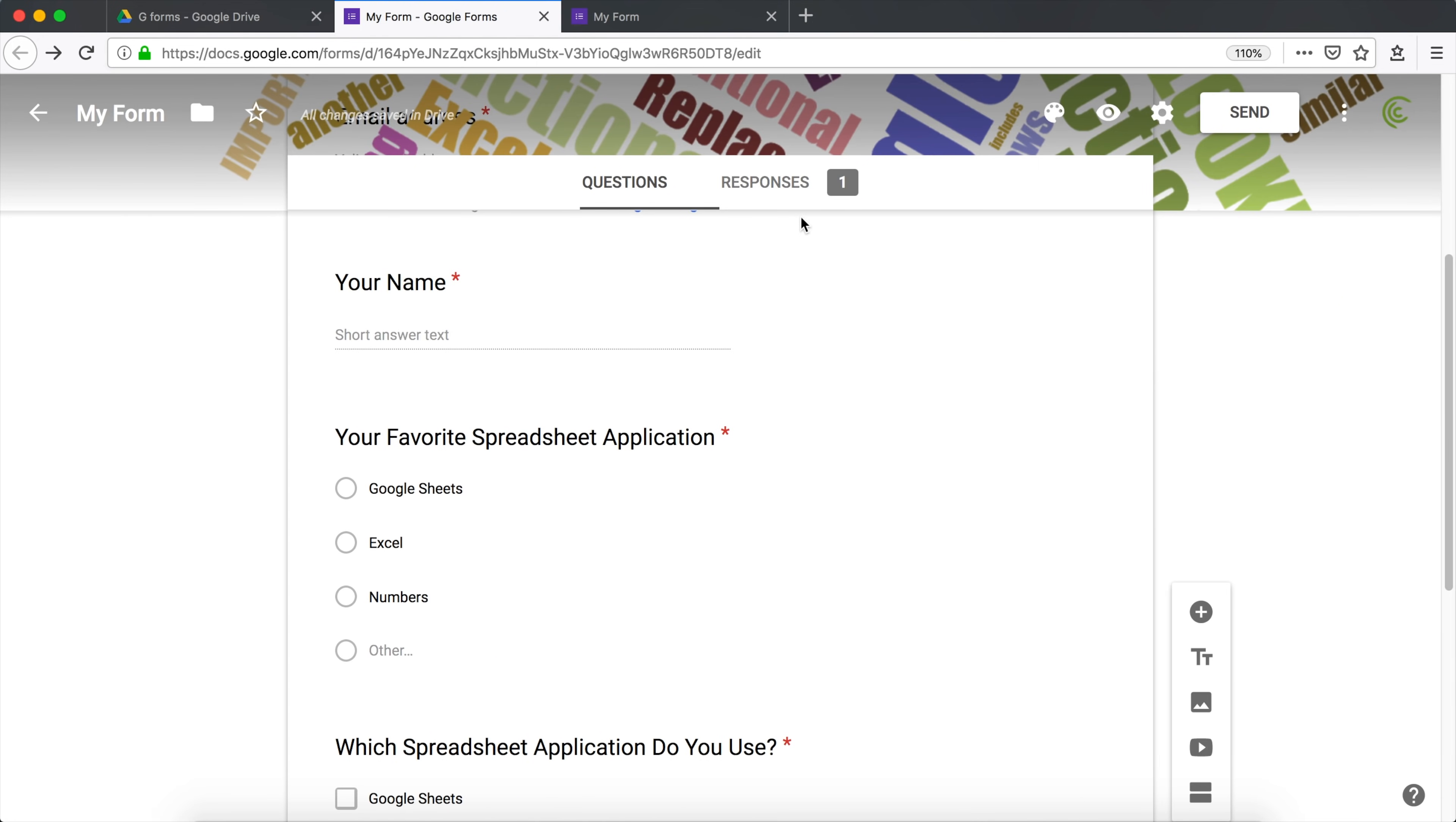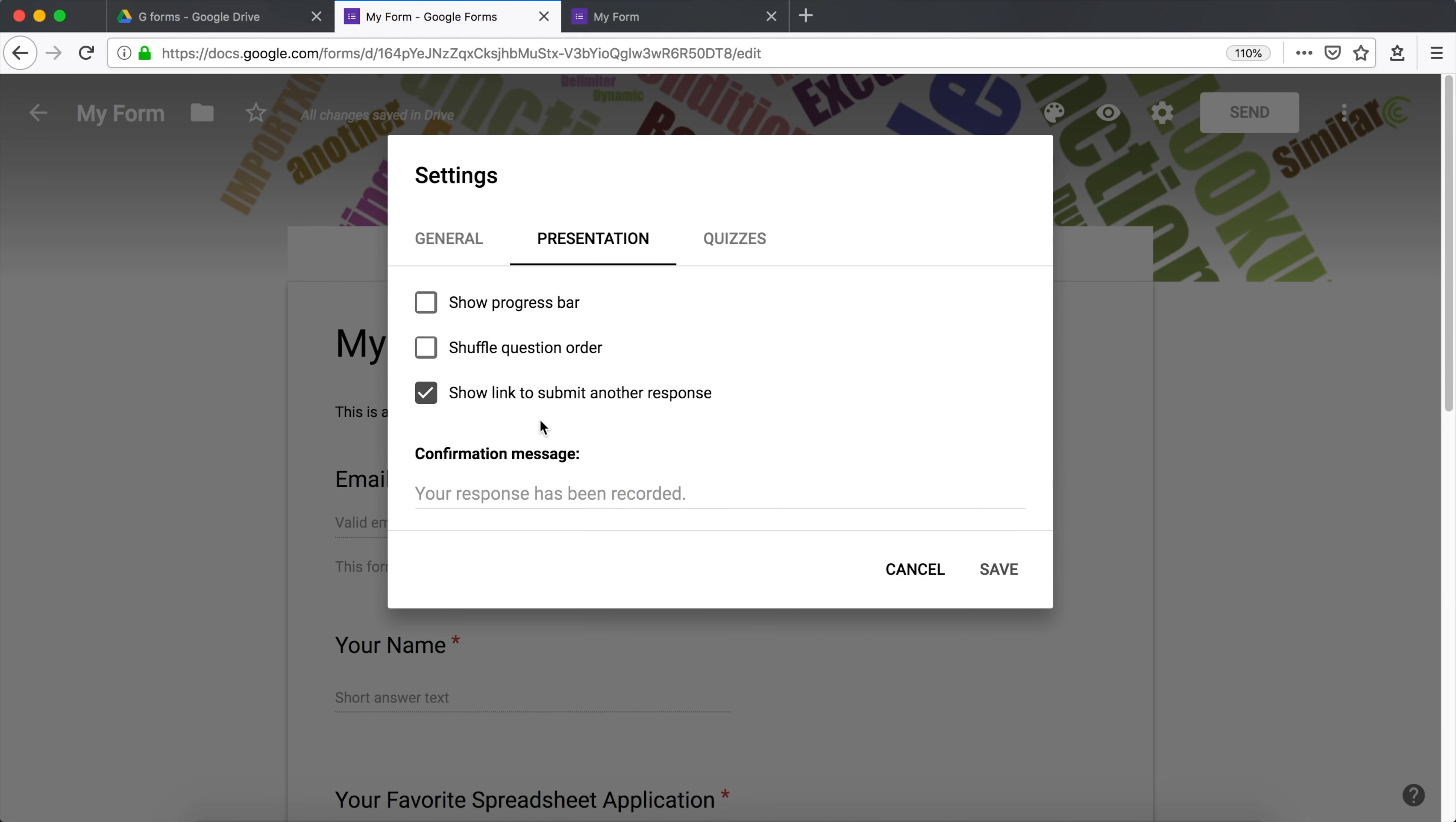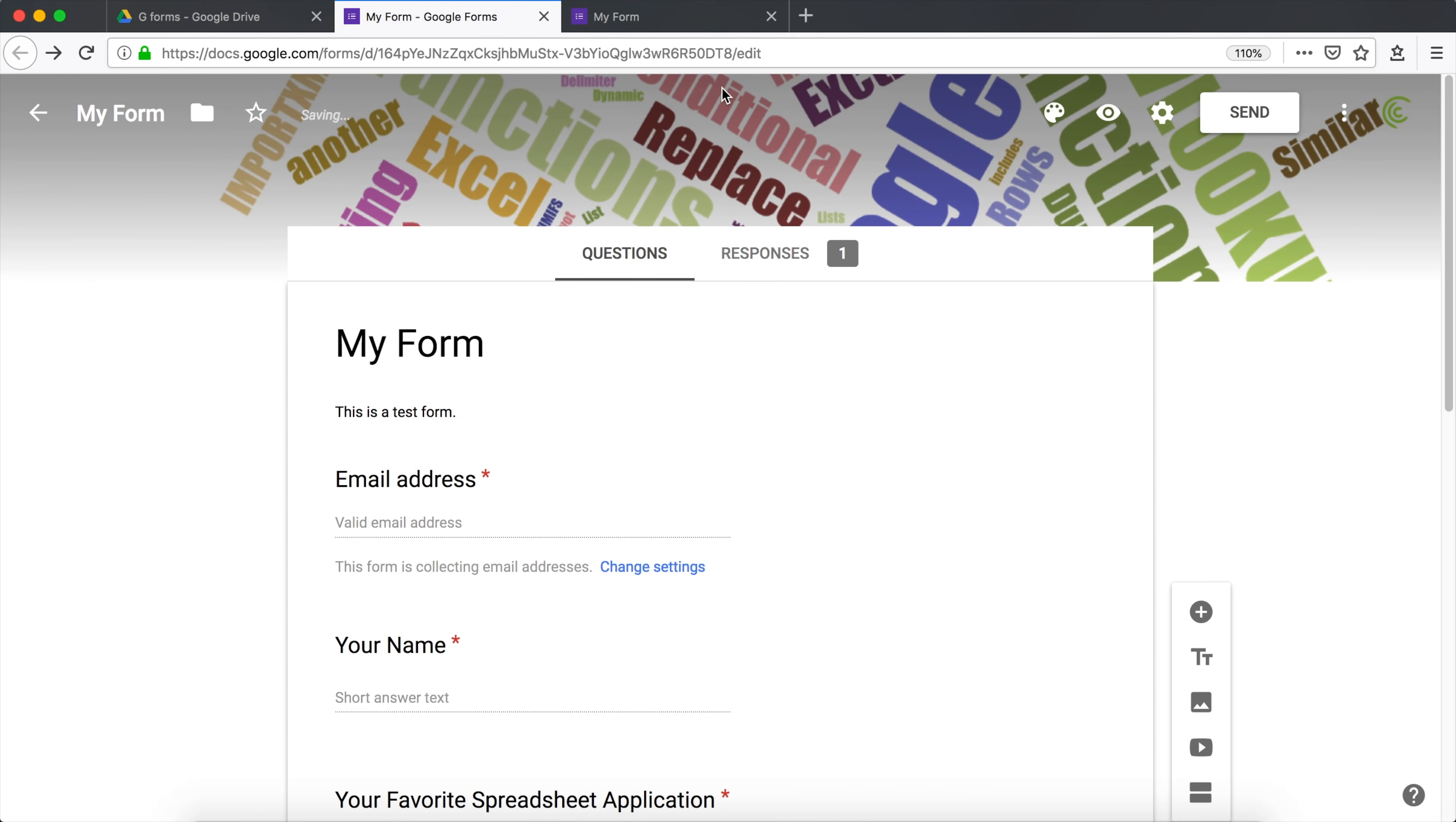So how do we change that final message that says your response has been recorded? So we go under settings. And here we're going to go under presentation. See, show link to submit another response. That was the link we saw below. If you don't want it, you want to uncheck it. And then this is the confirmation. We can also go back here and limit to a single response from one person. If you do this, it will require the person to log in with a Google account to be able to actually fill up and send a form. And that should do this. So now we should have a form.